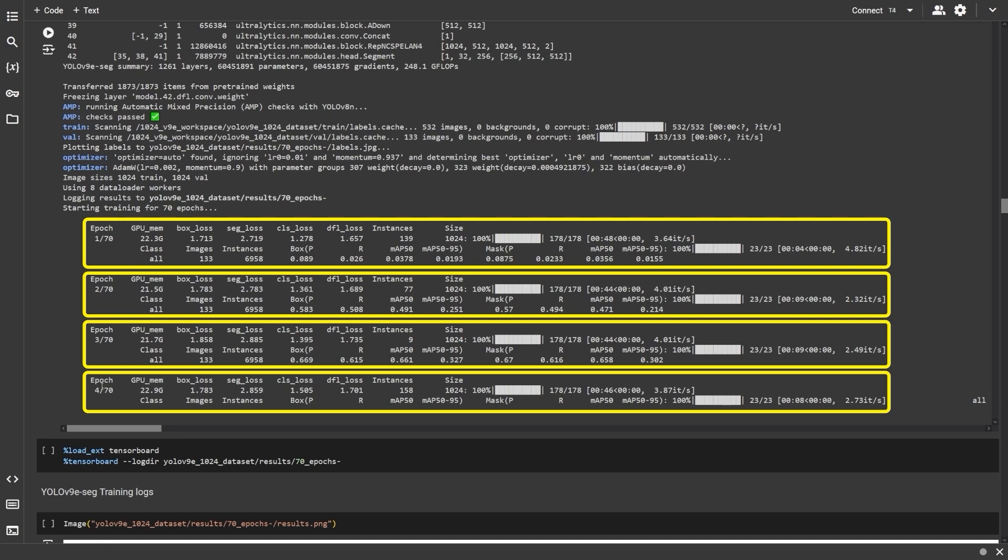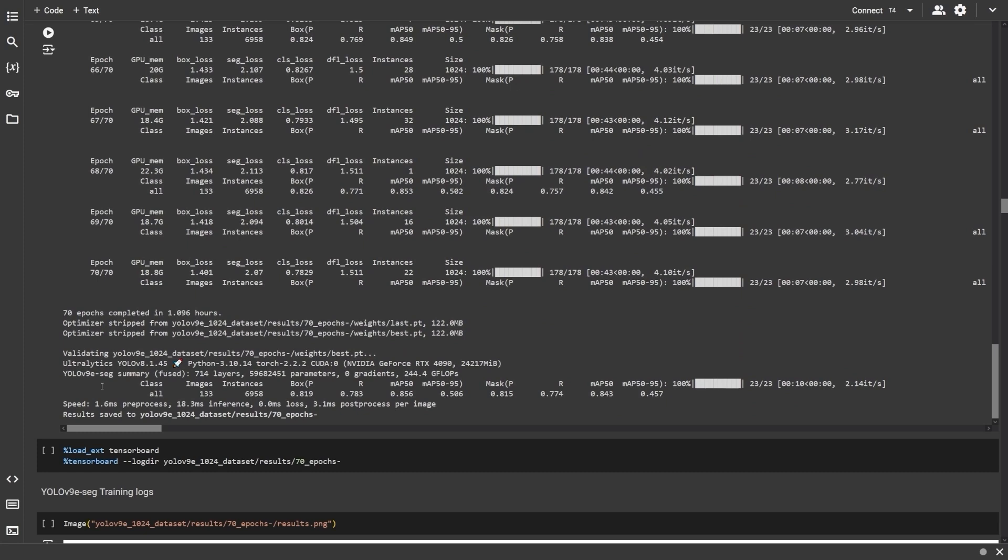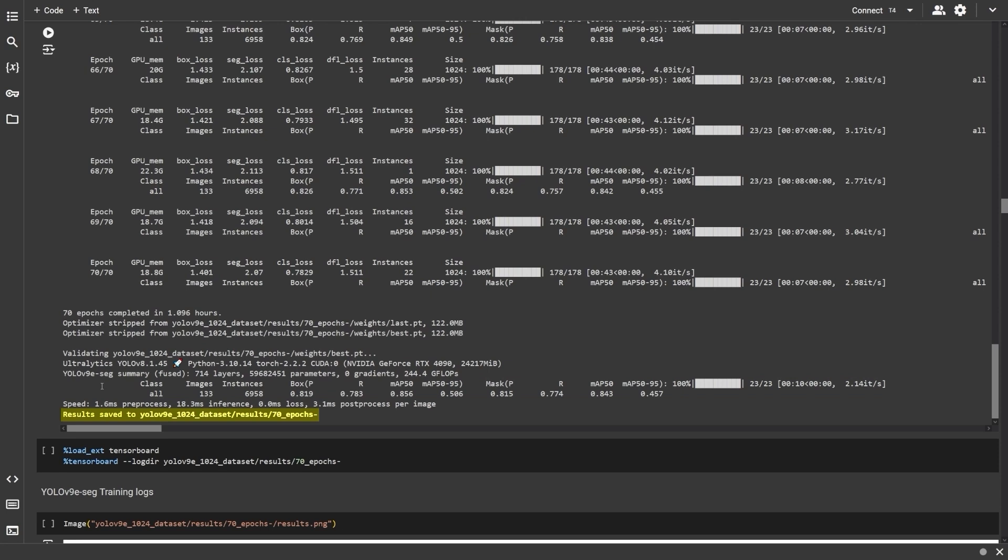Once the model is trained for an epoch, it will validate the model and output the box and mask metrics. And then, train the model for the next epoch. At the end of the 70th epoch, the model is again evaluated with the best weights and the results are saved in the project directory.